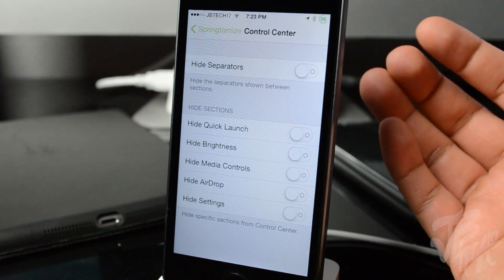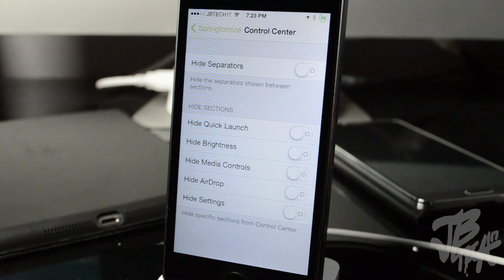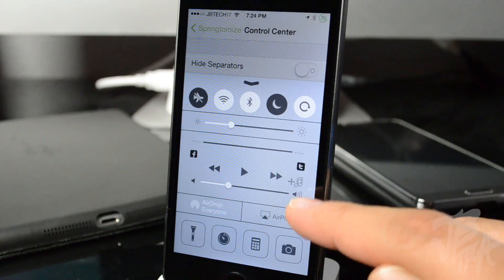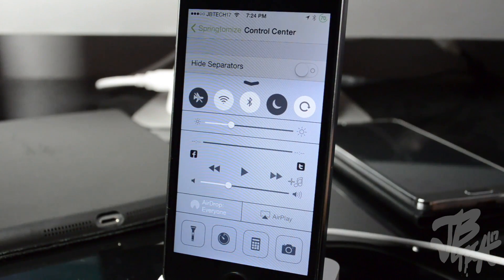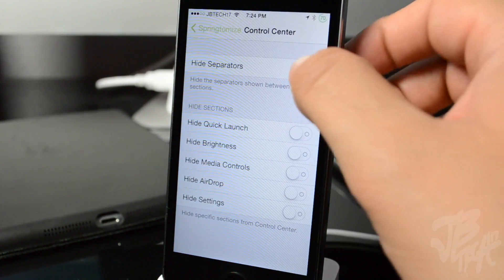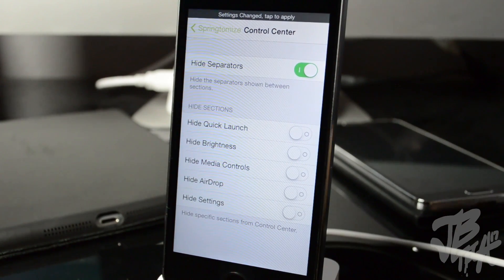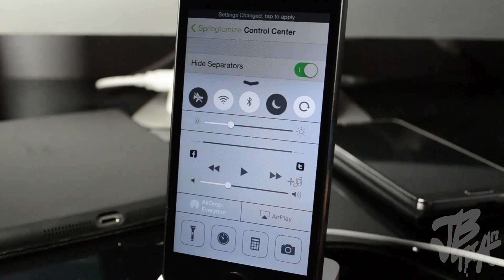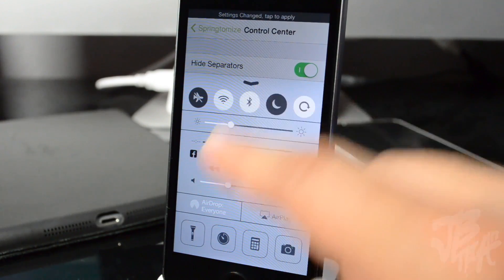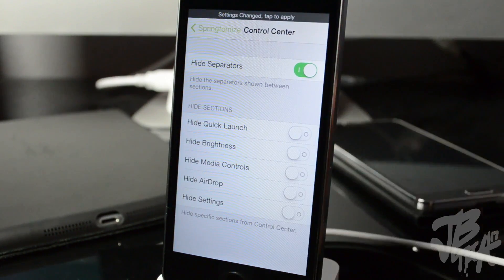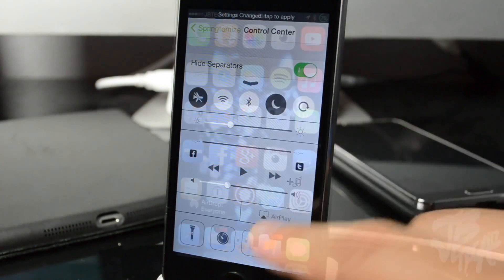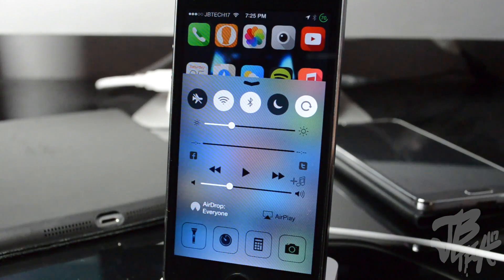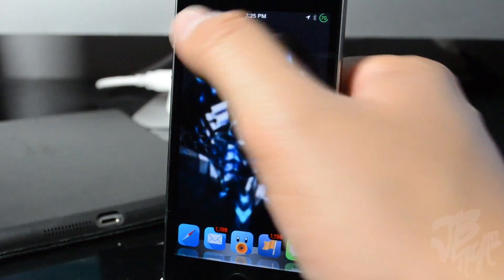Going down to Control Center, you'll be able to tweak your control center. First there's Hide Separator — that removes those little black dividing lines. You can also hide quick launch icons, hide brightness, hide media controls, hide AirDrop or the settings toggle. After respringing, you can see the lines are now gone, which looks a lot cleaner. That is the Control Center section of Springtomize 3.